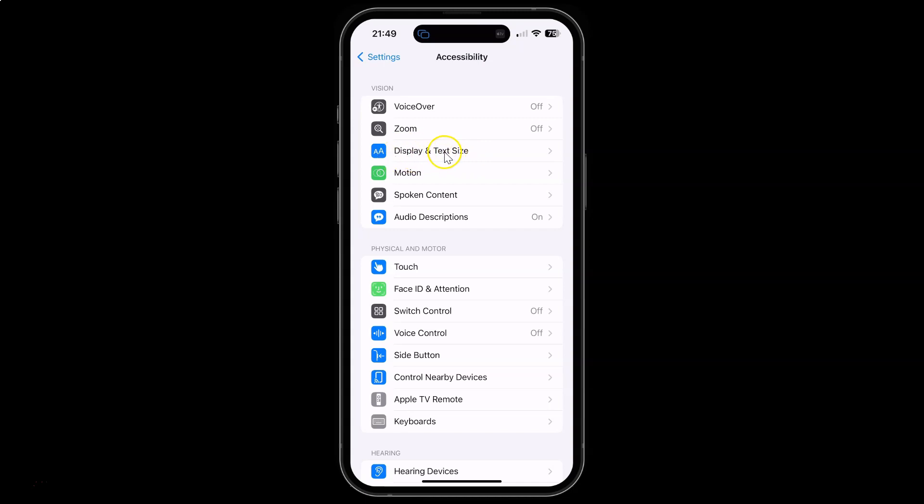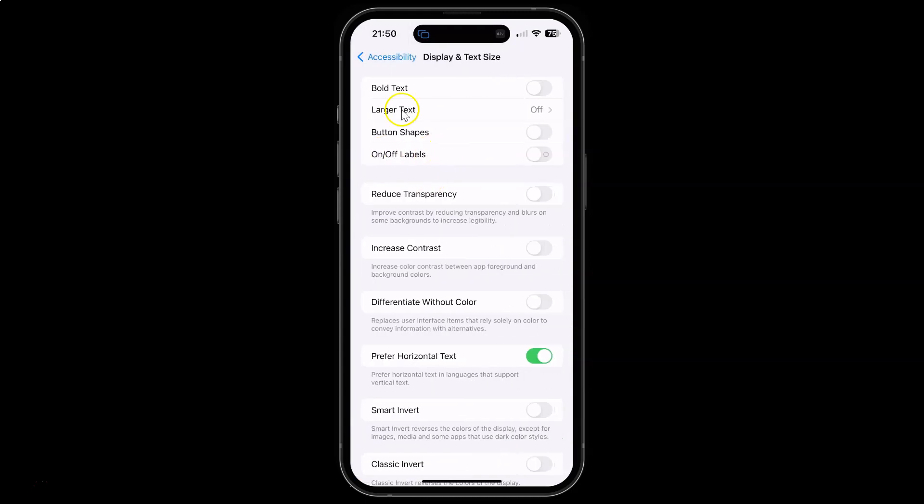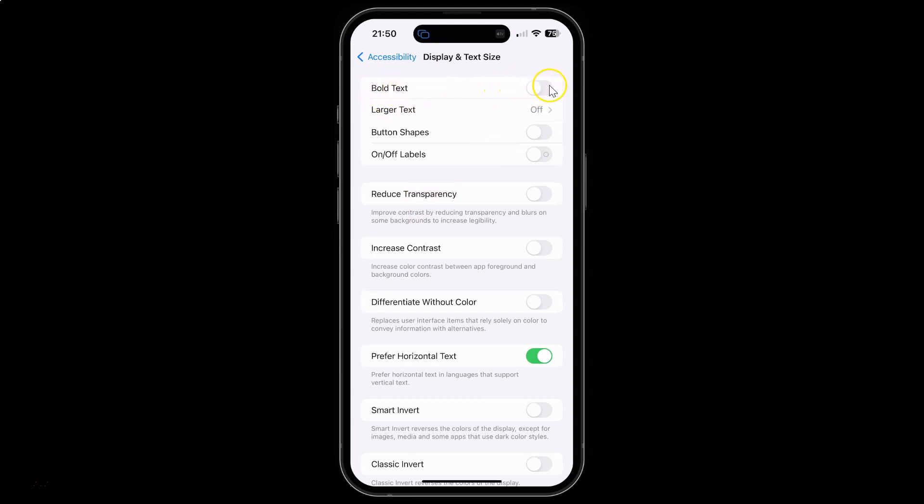So just tap on it and I have this display and text size screen opened and on the screen you can see here we have this bold text. So to turn it on you have to turn on this toggle button next to it. To turn on this toggle button just tap on it so that this slider moves to the right.